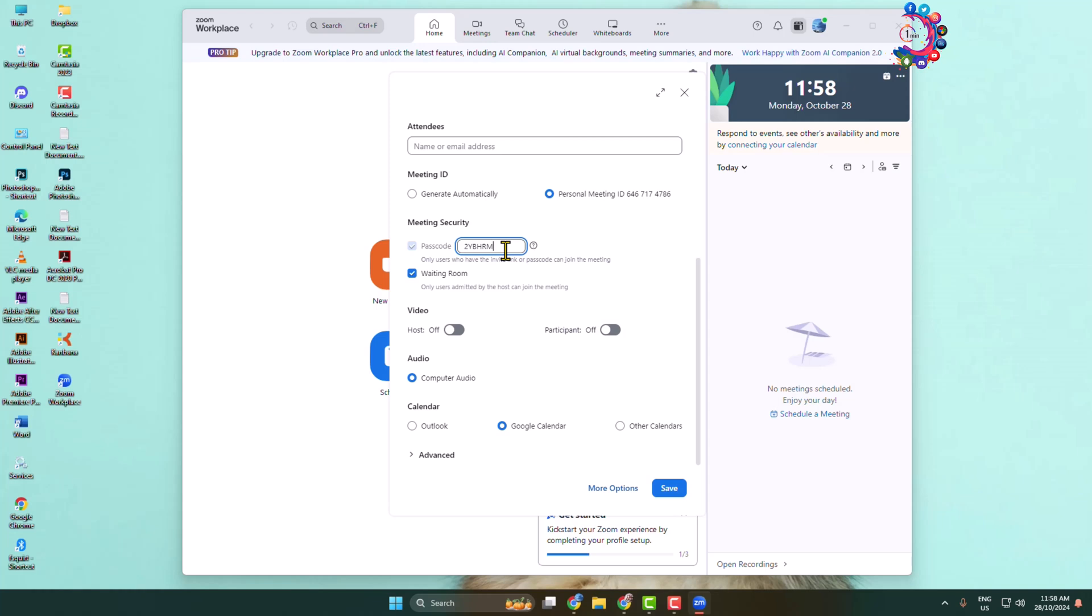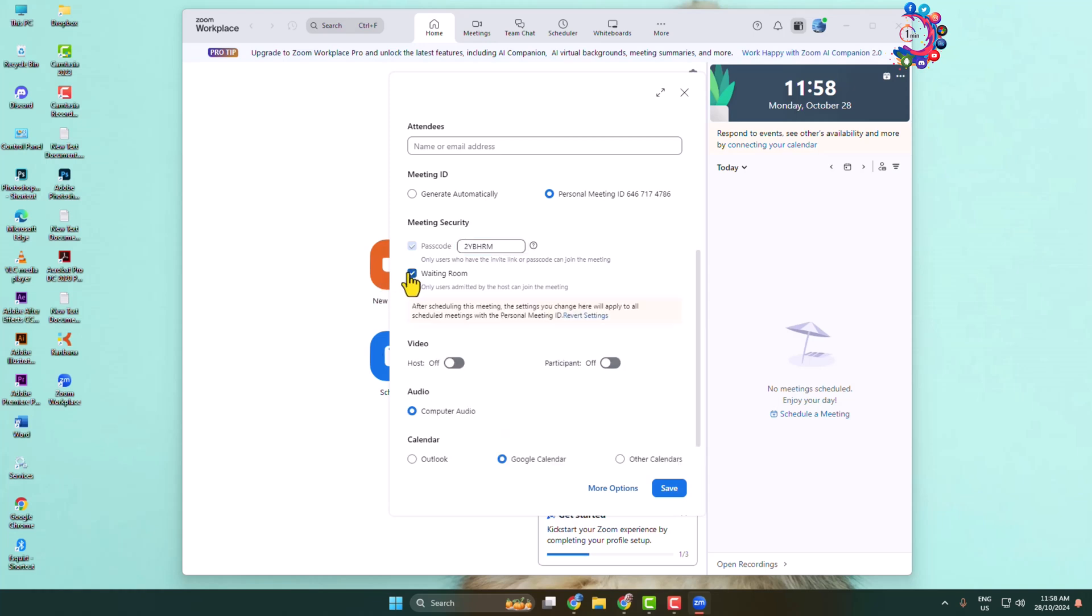From here you can enable or disable waiting room. For host you can enable or disable video, and for participants you can enable or disable video option. You can select audio for your Zoom meeting.